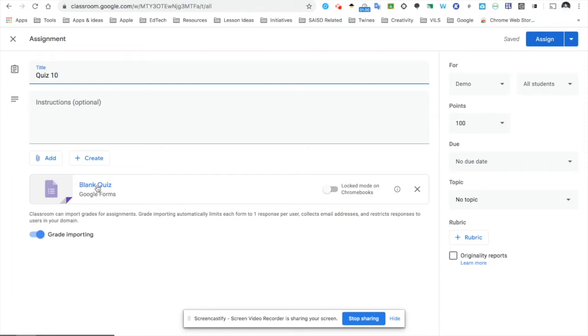As you can see, the Google Form is included here. The option for grade importing is automatically on, meaning that as the quiz grades itself, it's going to import all of those grades into the Google Classroom Gradebook.